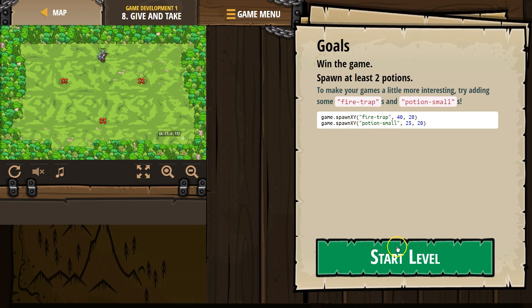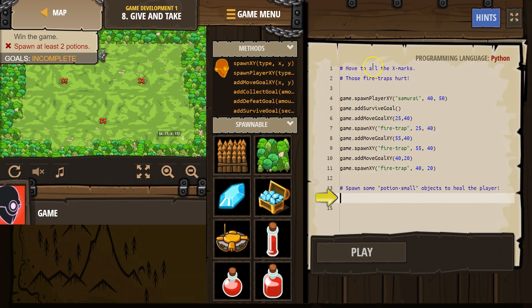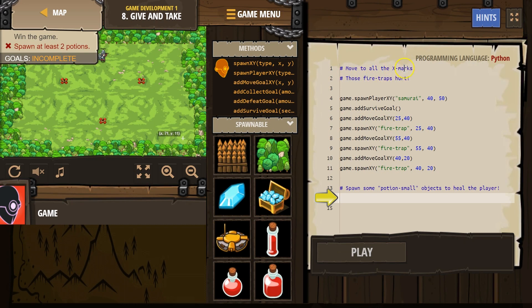And then, okay, we're going to add a potion as well. Hashtag means it's a comment. Comments are for humans to read. When we hit run, the computer just skips over it.